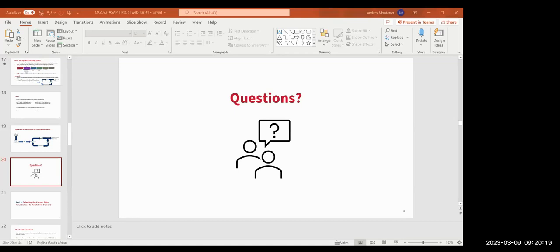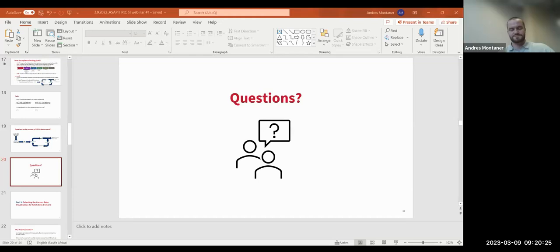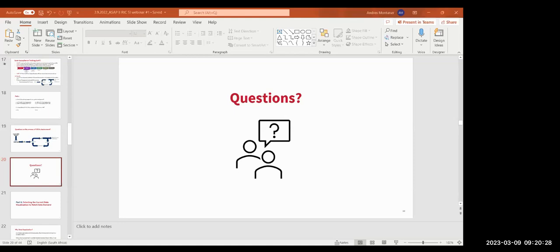The first question is about how to implement and develop a data policy according to USAID's requirements and the organization. This question doesn't fit completely within the context of this particular webinar. Aaron from USAID will try to find that resource and get back to participants with the details on data policy requirements.